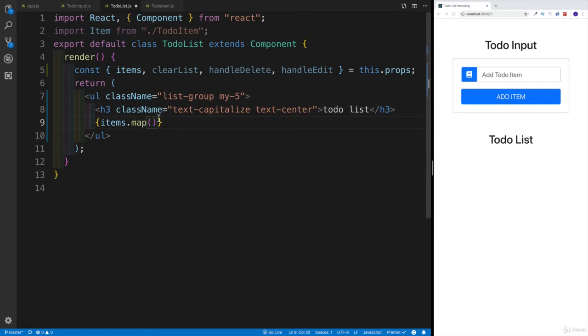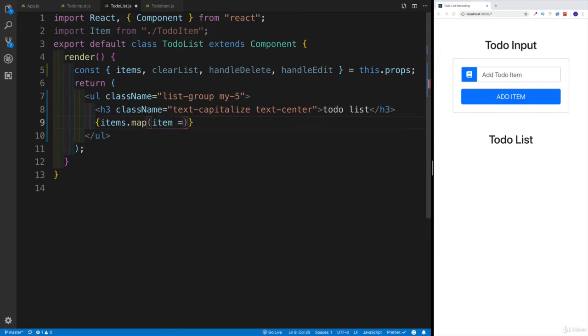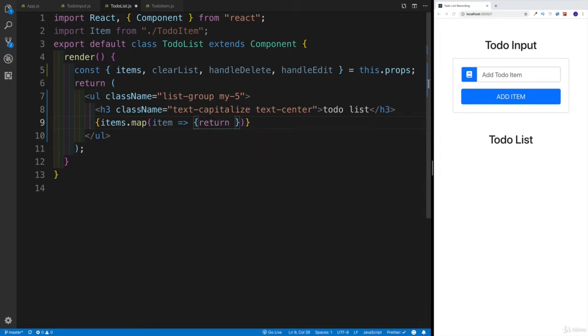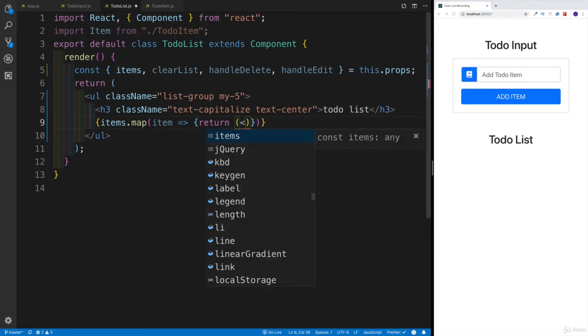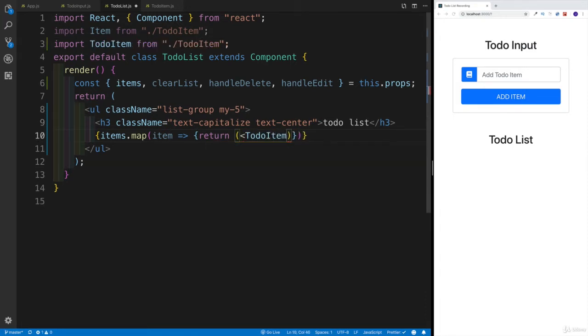Since these are the items we're getting down as a prop, those would be the values in the array. I'm going to use the map method. For each and every item, this is going to be my parameter - how we're going to be returning the TodoItem. For the actual TodoItem, why don't we set up the curly braces and do return.